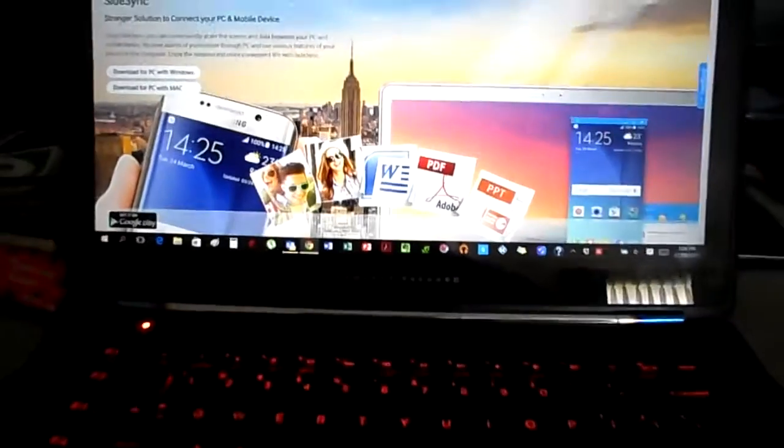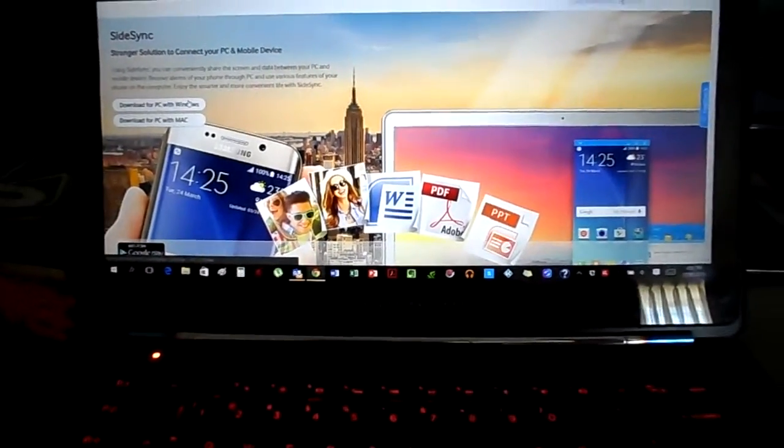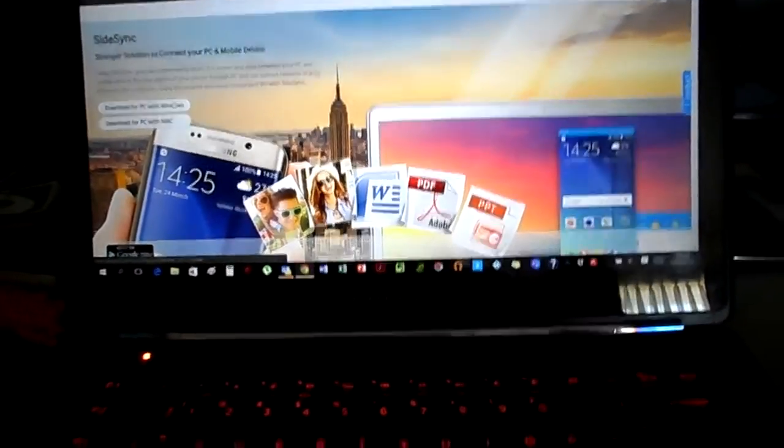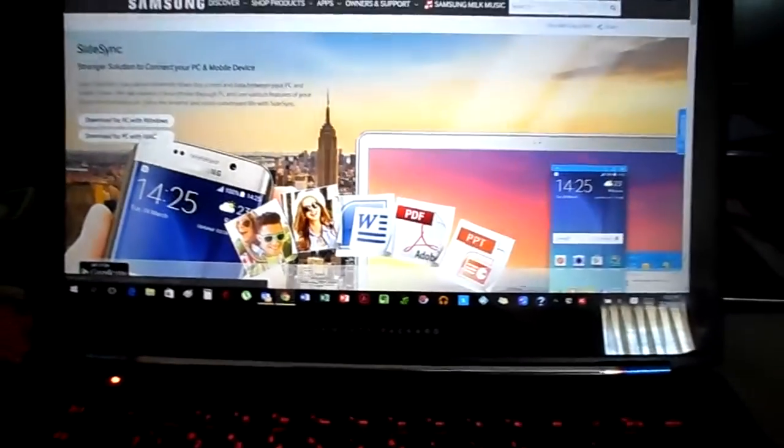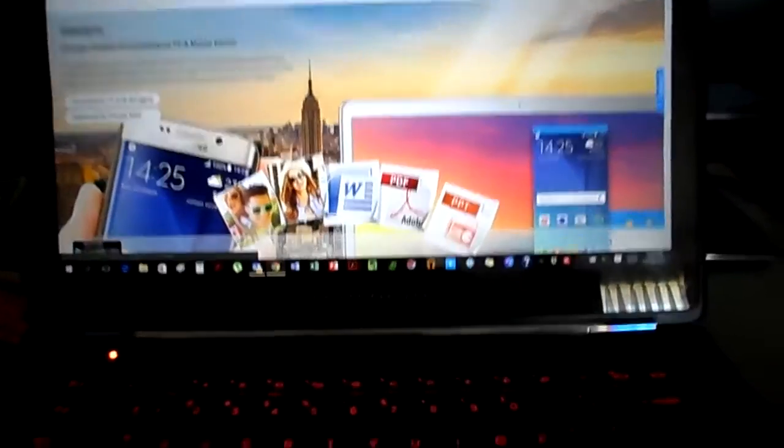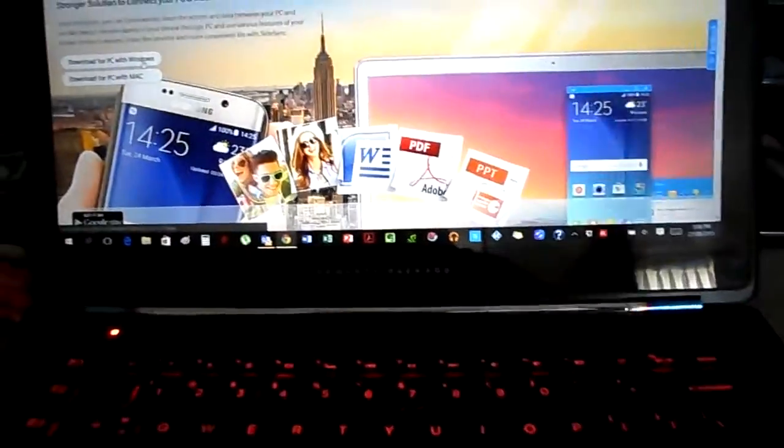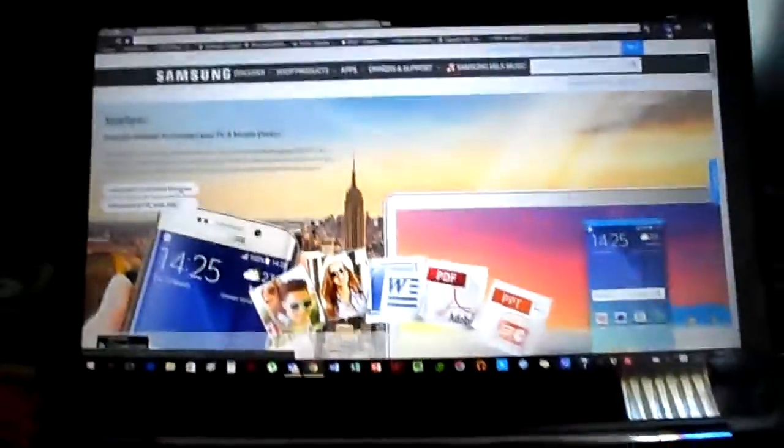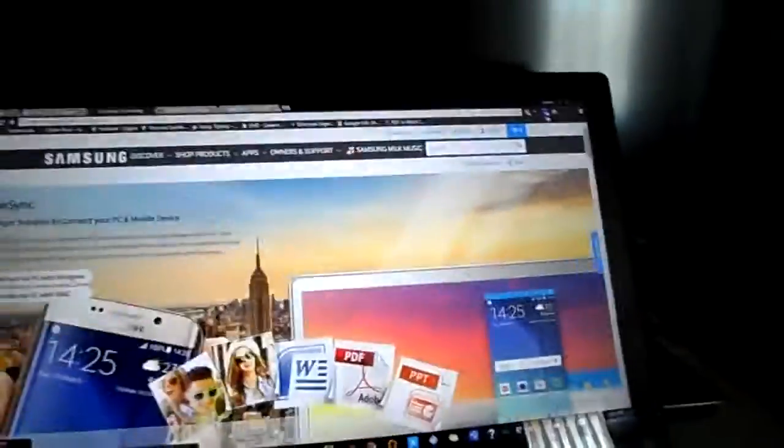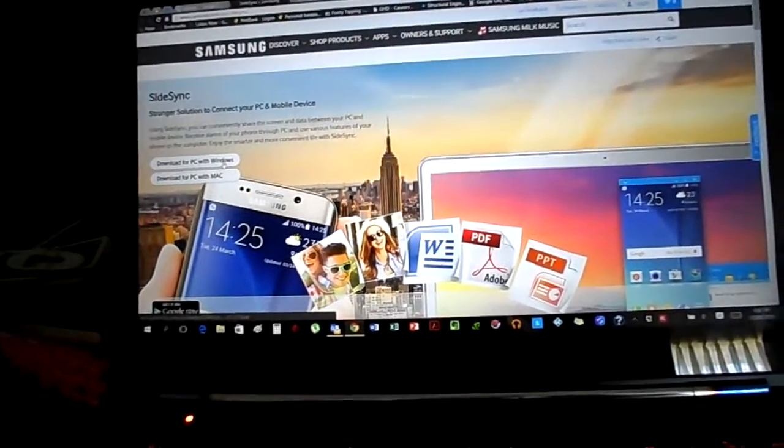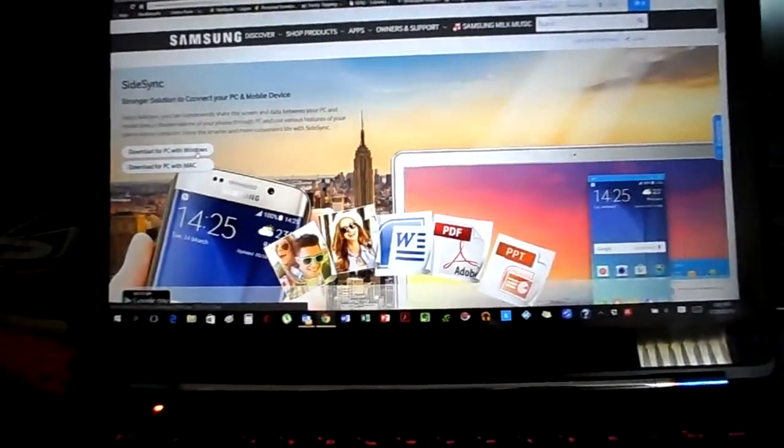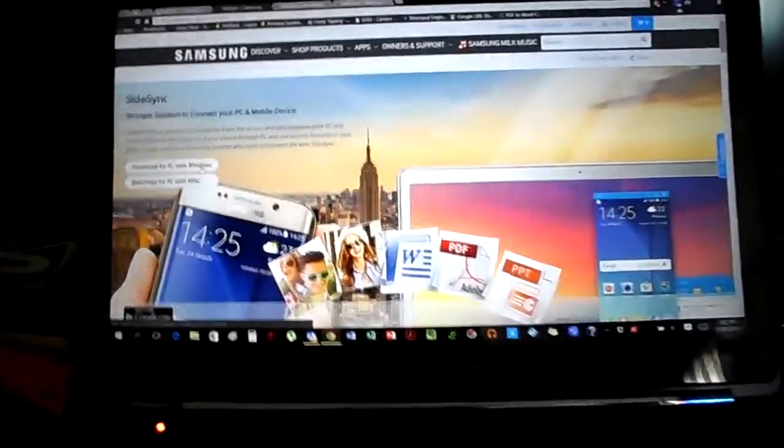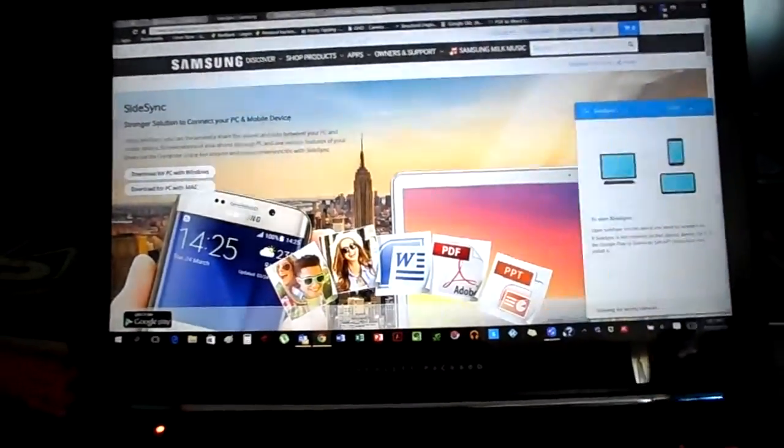Once you have done that, you also want to go to the website for SideSync on Samsung and install it for either Windows or Mac. It does work on both, which is a good inclusion. Then you want to make sure that you open it on Windows as well. I have already downloaded it.